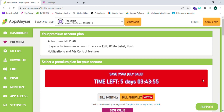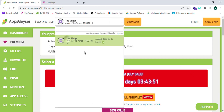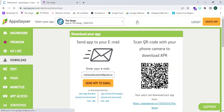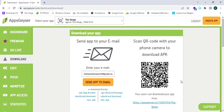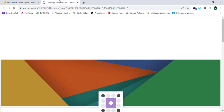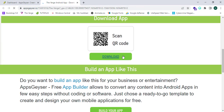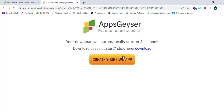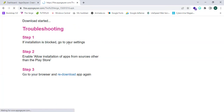We have successfully built the application. Click on Download. We have now reached the download page — tap on this link, scroll down, and click on Download.